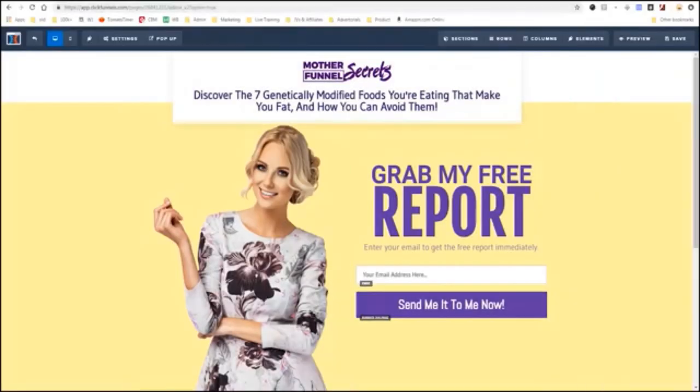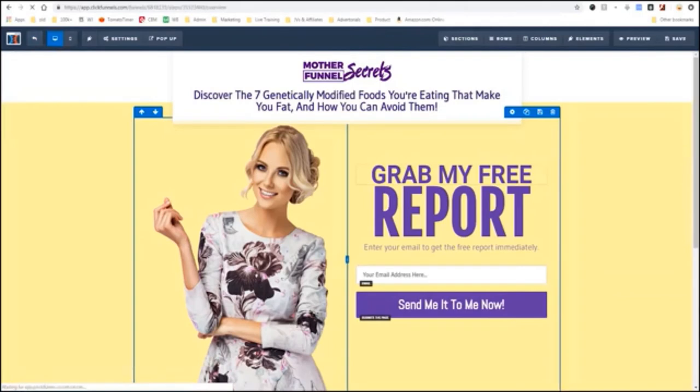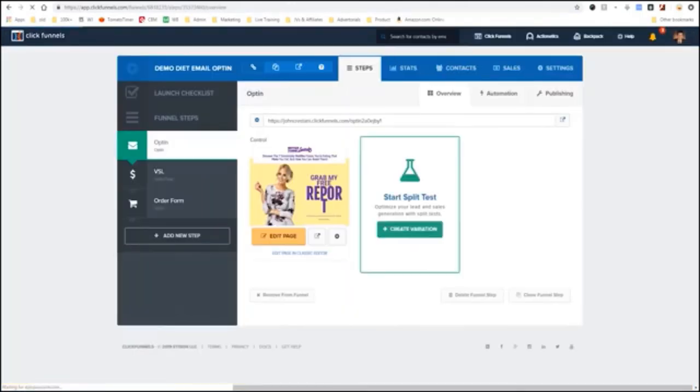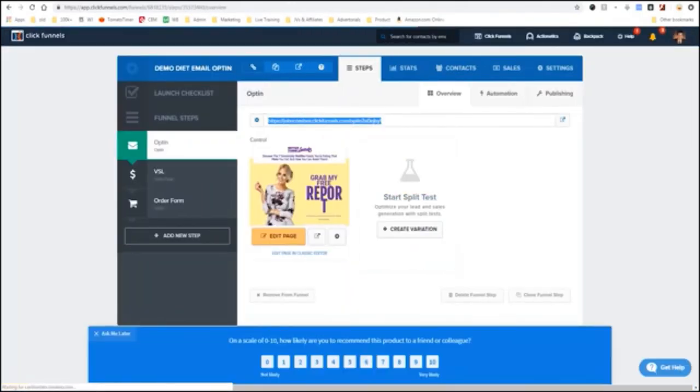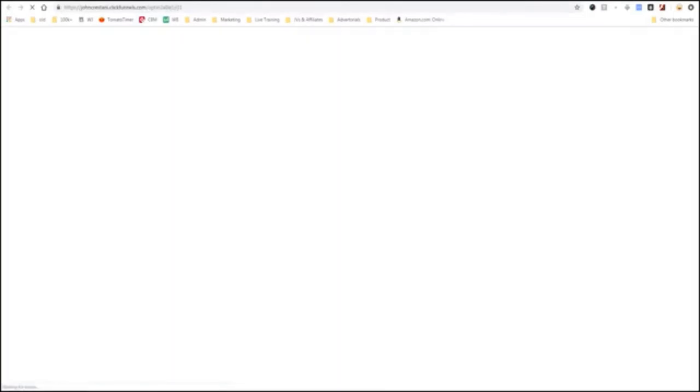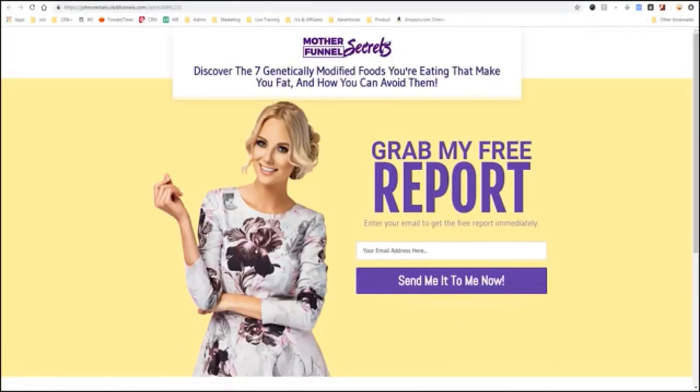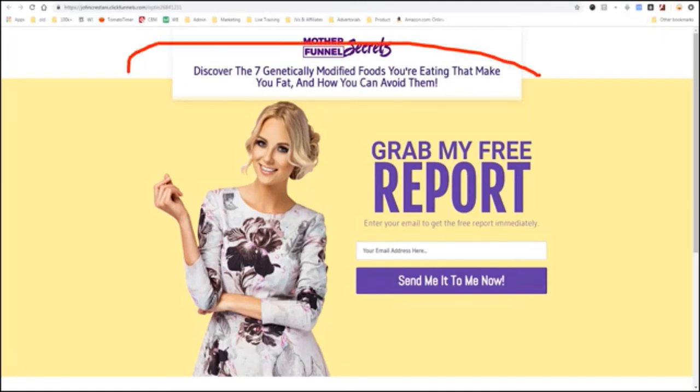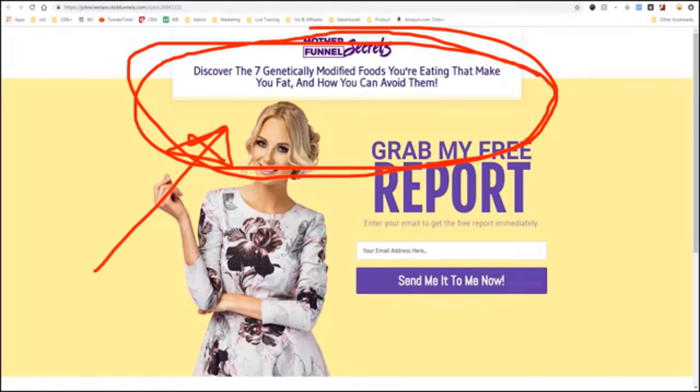Now, after you build your ClickFunnels, you would exit. And all you would have to do is simply you have your URL and you take your URL and share it with people so that they could go visit the site as well. So, what I'll do is I'll just click copy. And I could share that URL with anybody on the internet. And as you'll see, it'll load up and it will show my website. Discover the 7 genetically modified foods you're eating that make you fat and how you can avoid them. And I can use that to get people on my email list, to sell my ebook, to do whatever I want. Very simply, it's not complicated.